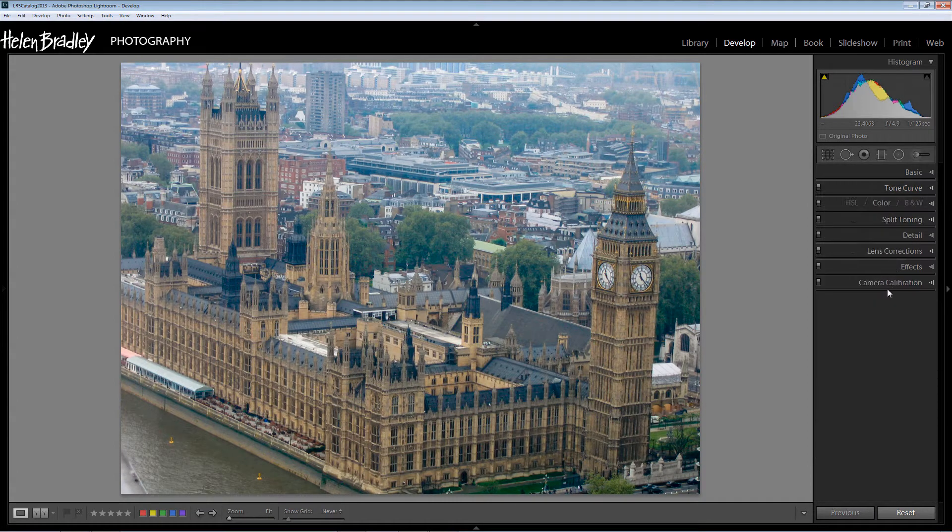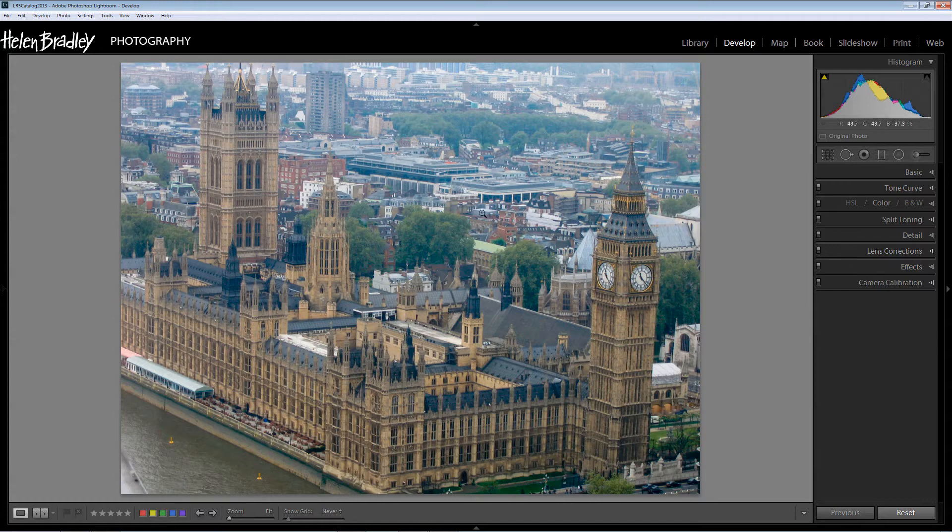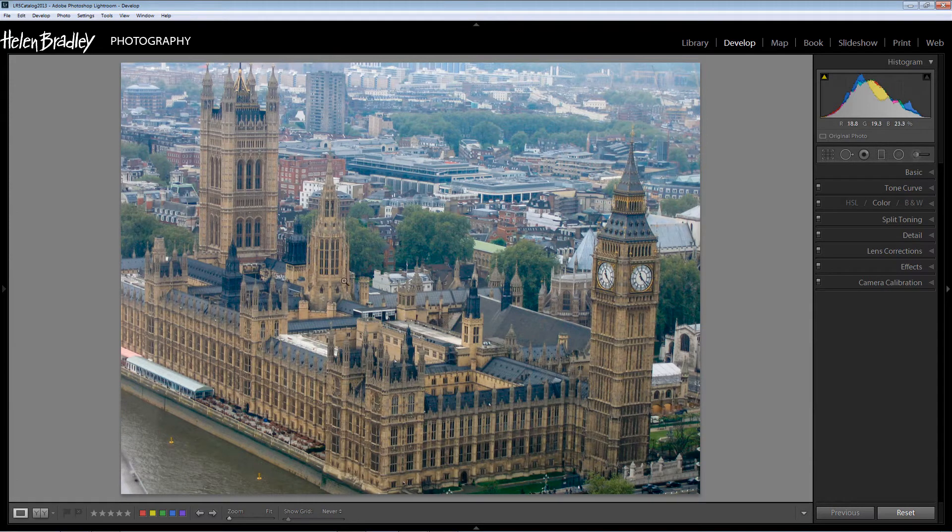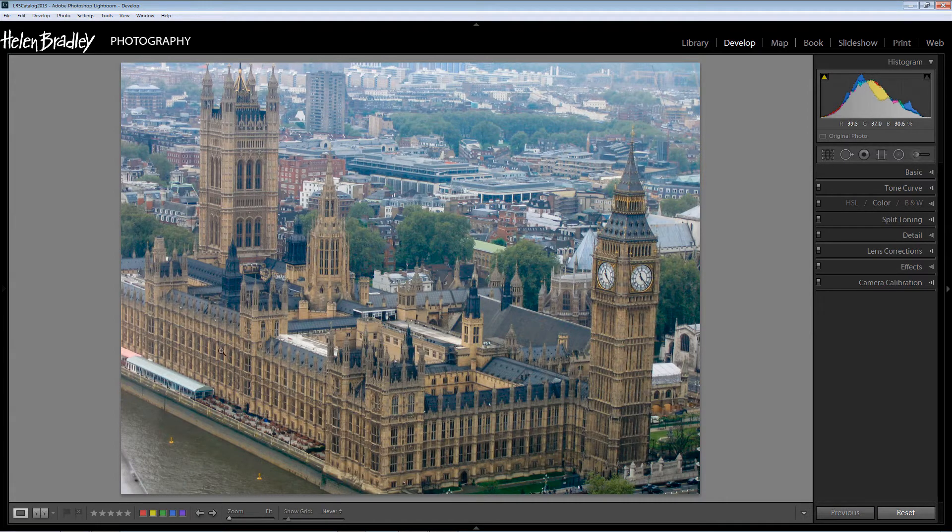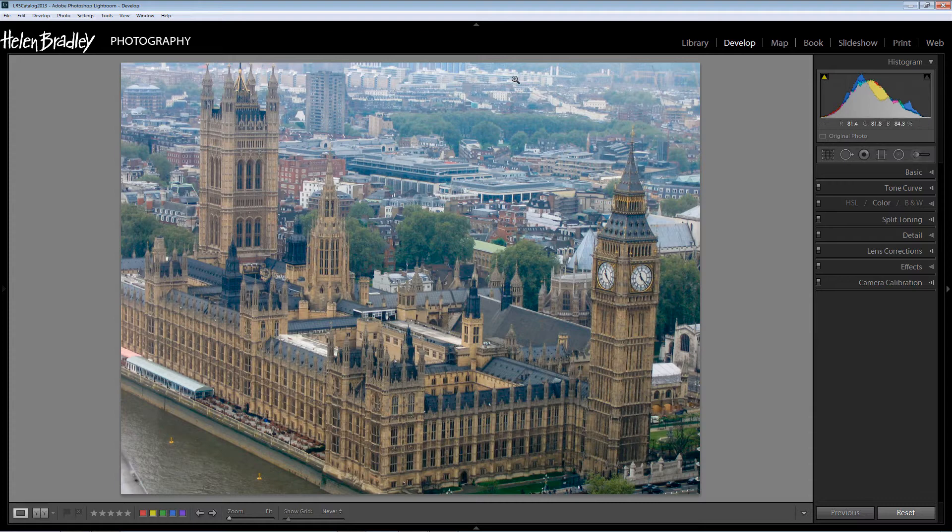Now right now I've pretty much dealt with the things that are global adjustments to this image because I've really got two very separate areas. The Houses of Parliament here are in a pretty good state but the background of this image is still very foggy and dull.